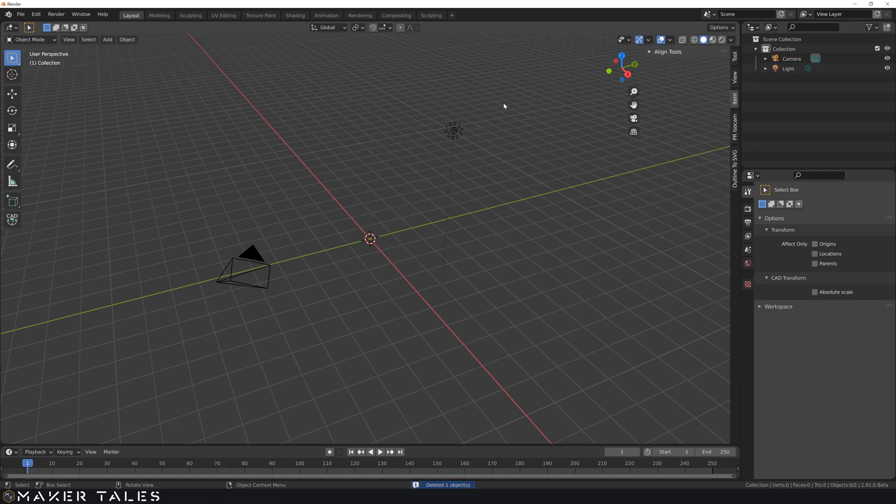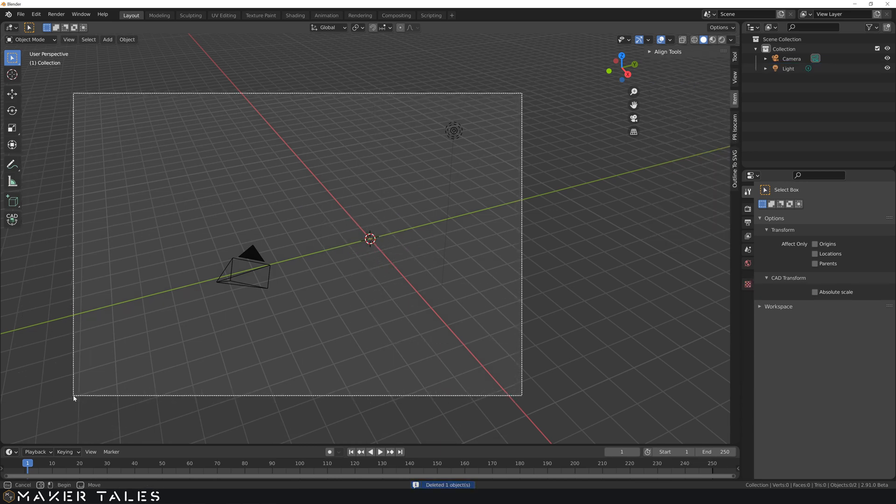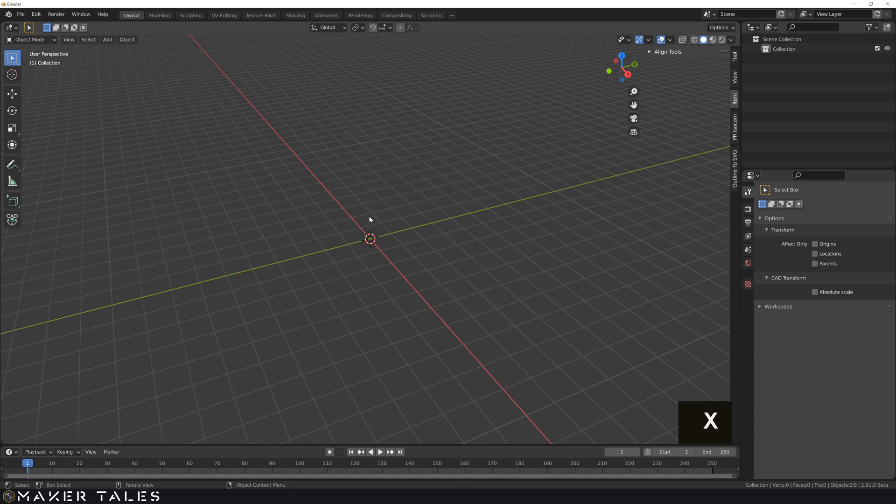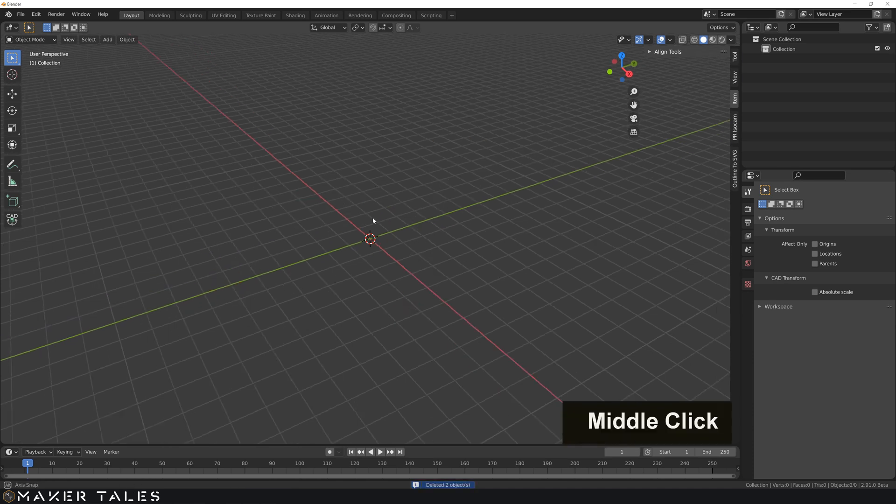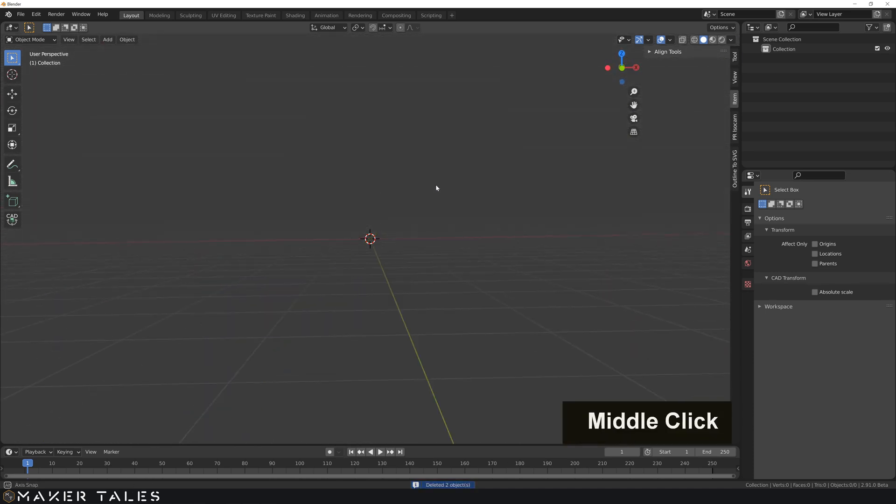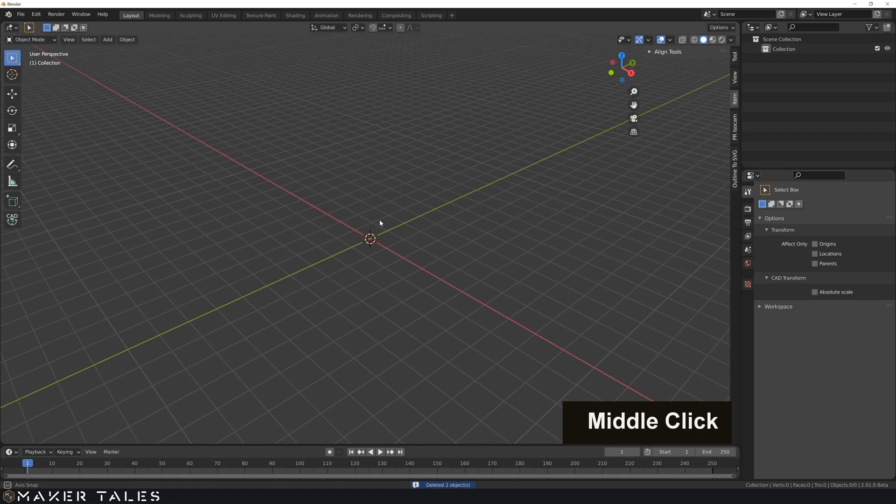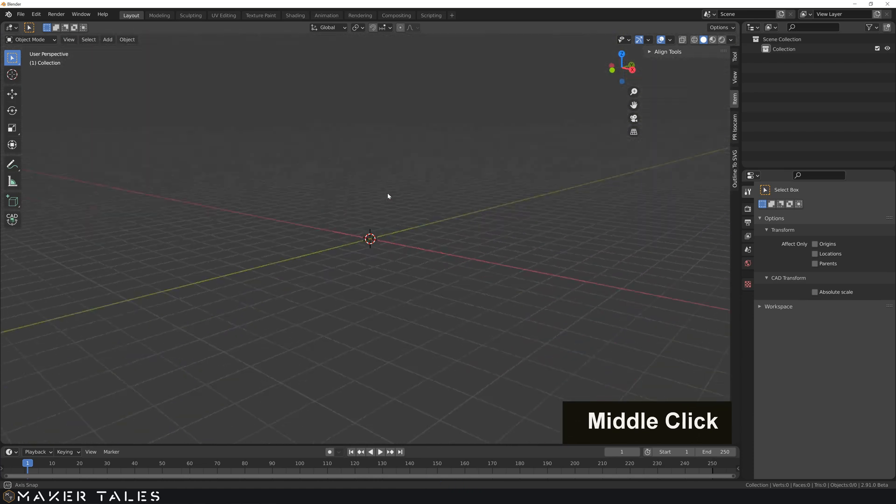So while we're at it, let's also delete everything else in the scene, which is our light and camera. And then with that all deleted, we're left with an empty scene with this strange thing in the middle.